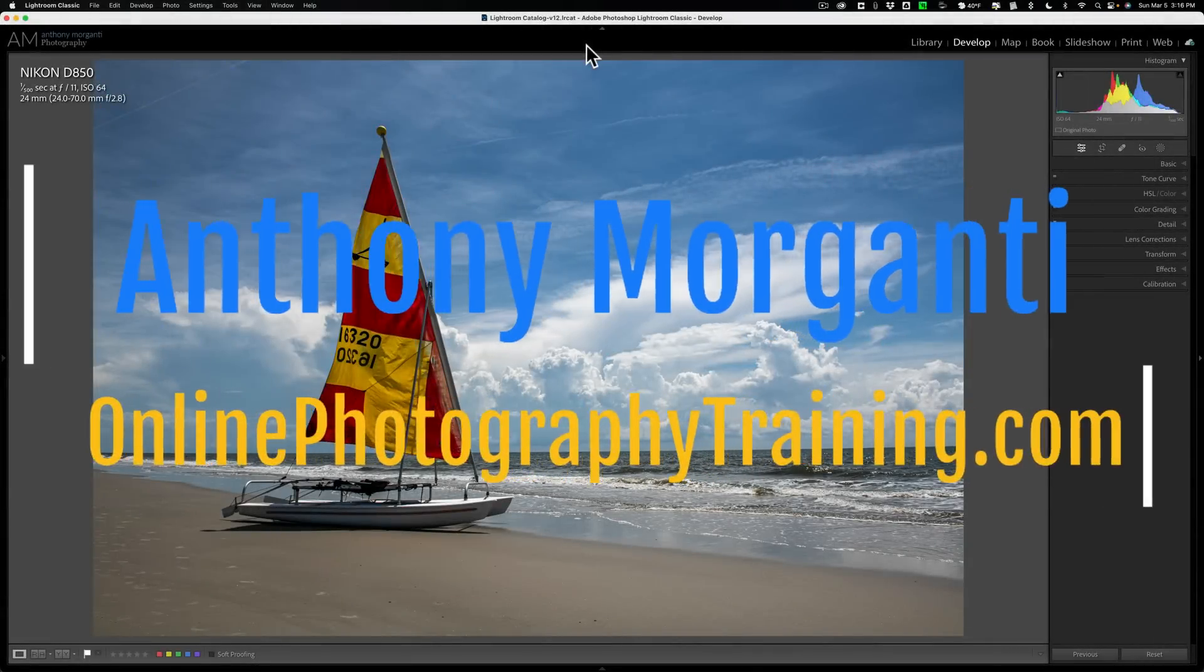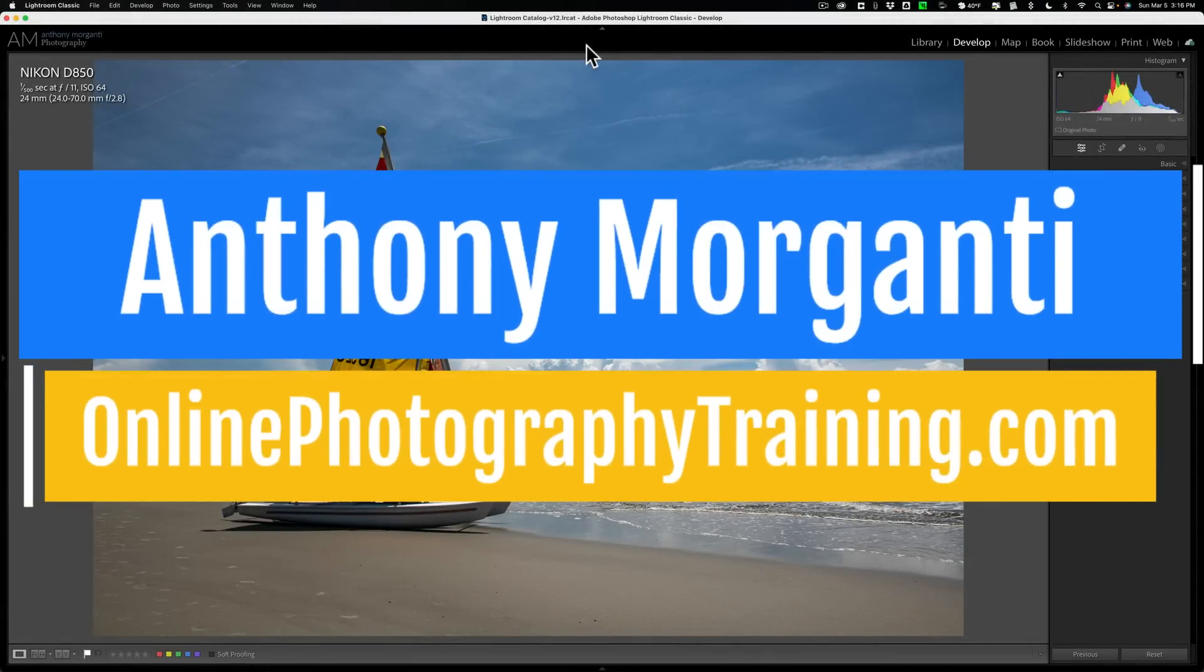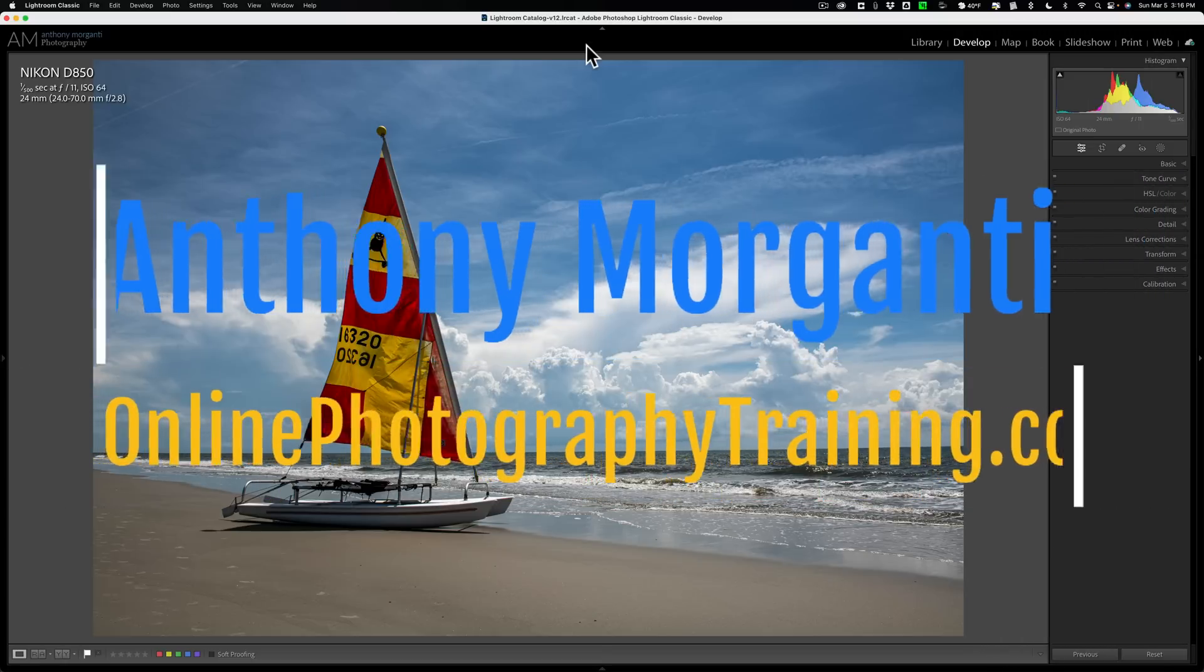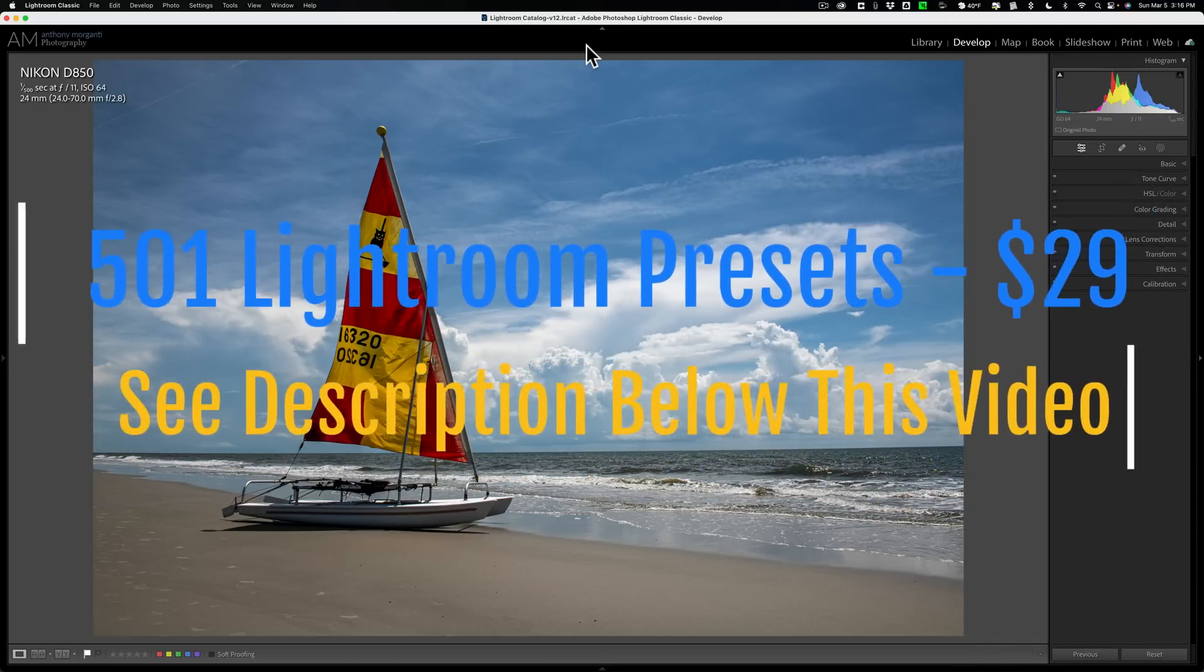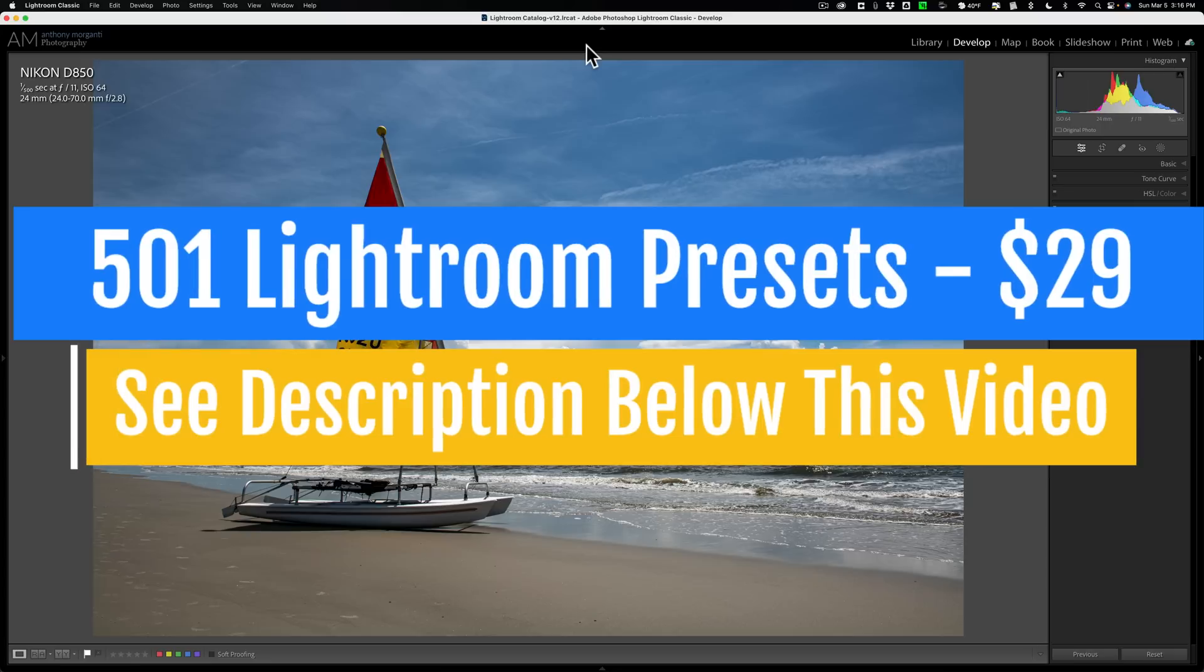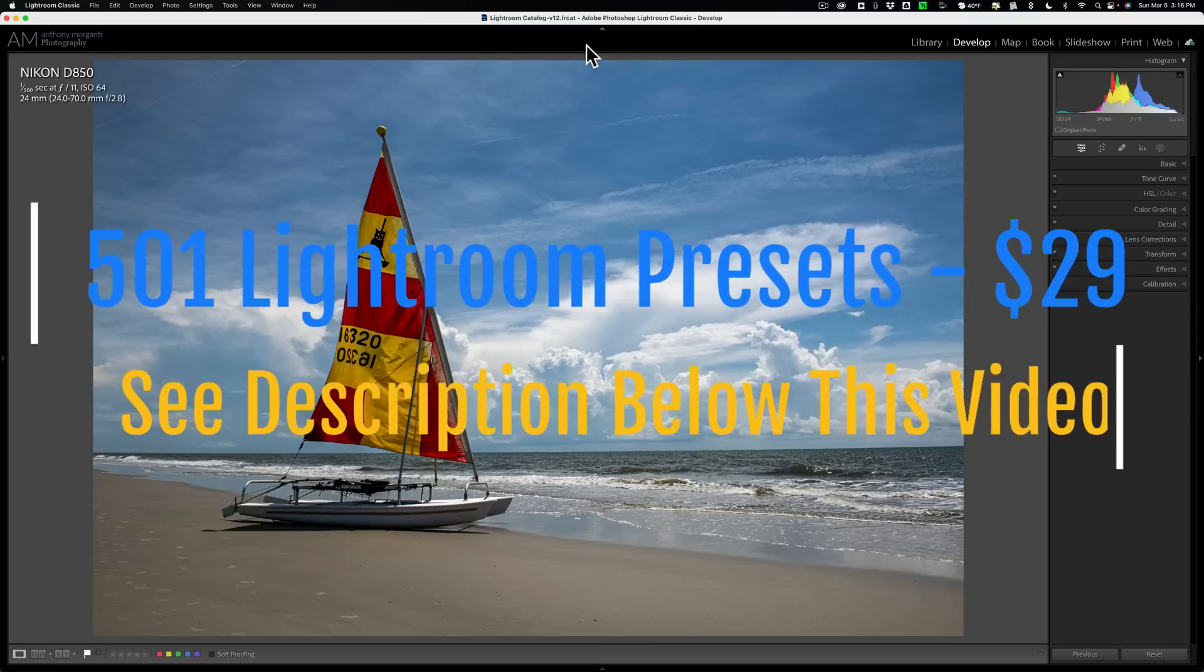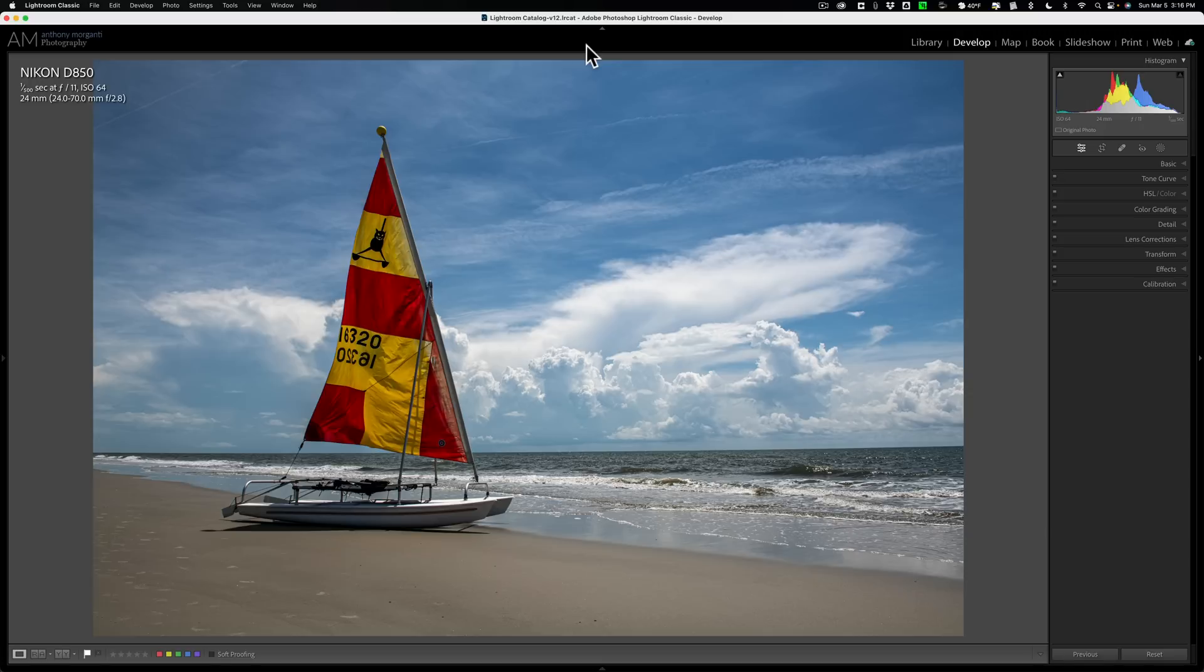Hi everyone, Anthony Morganti here. In today's video, I want to talk about something that I covered in an older video. Previously, I did a video talking about all the different types of masking you could do in Lightroom. What we're going to talk about today was a little part of that video, but I feel it's something that is very important and very useful. So I wanted to do this shorter video dedicated to it alone.